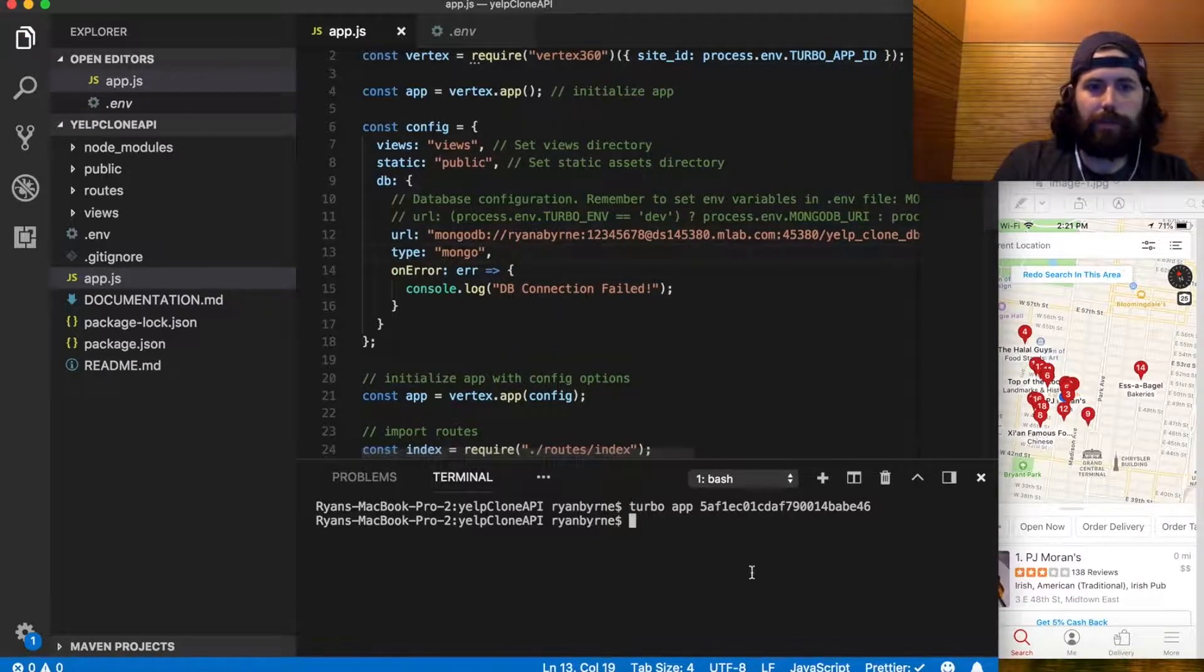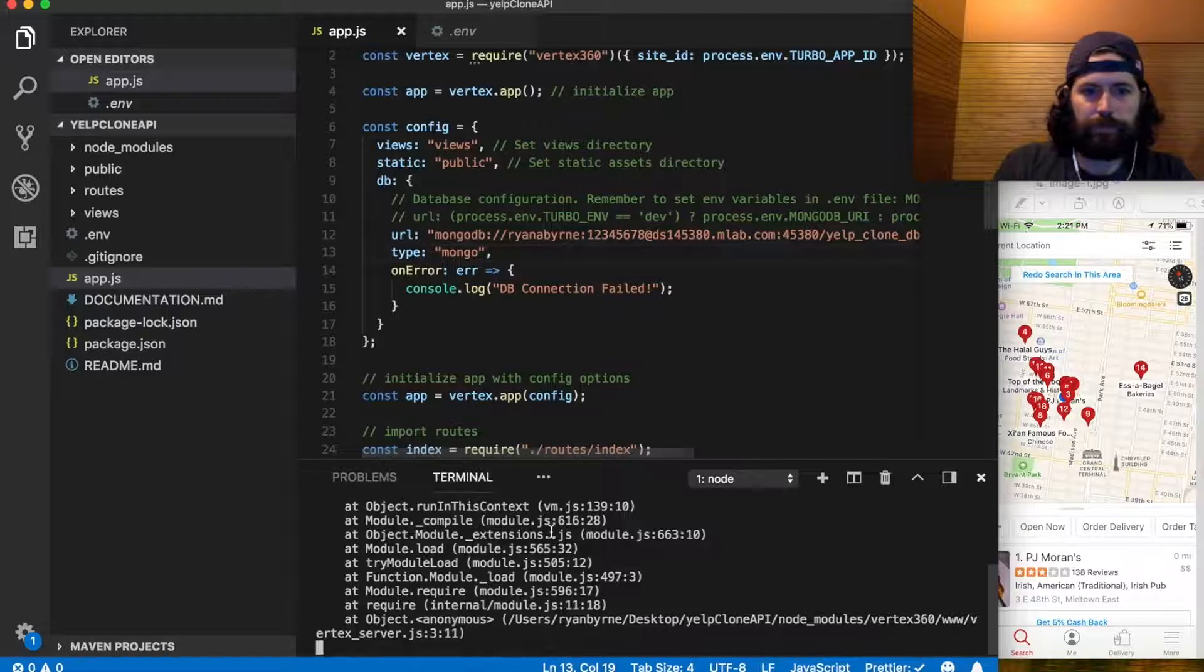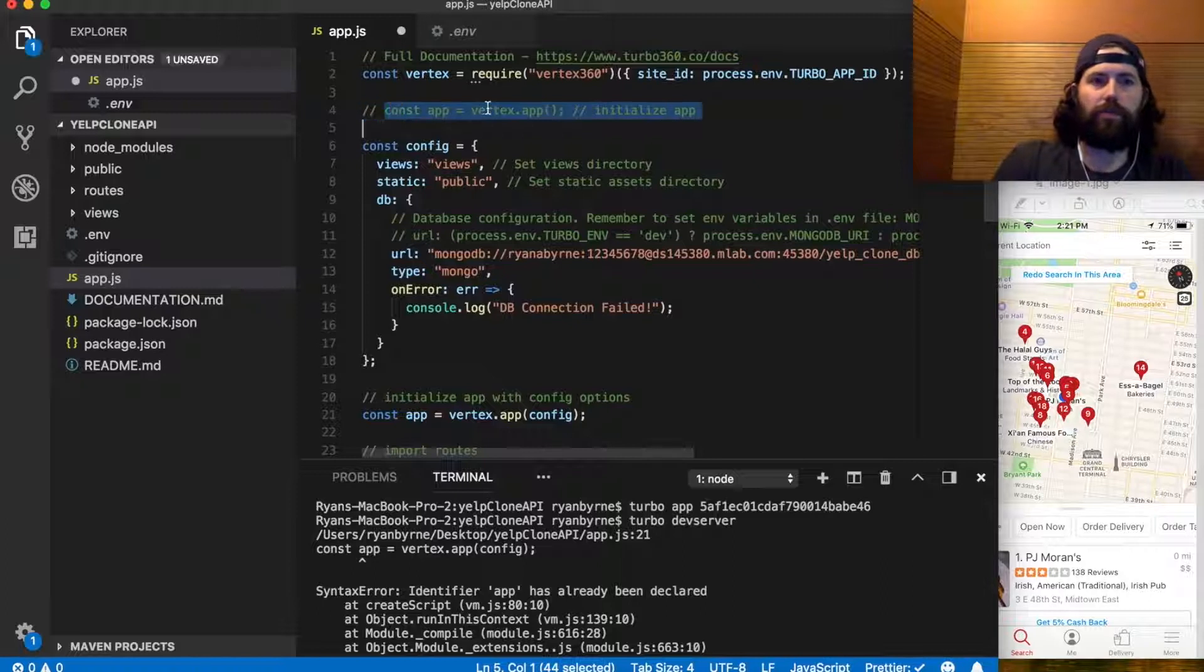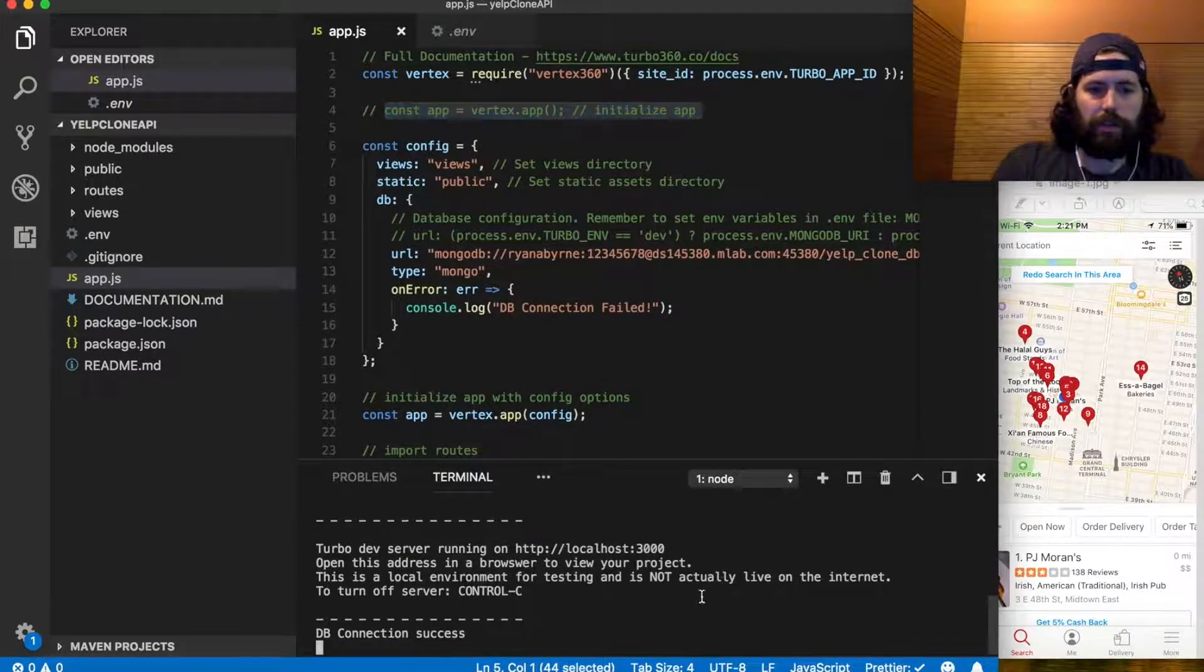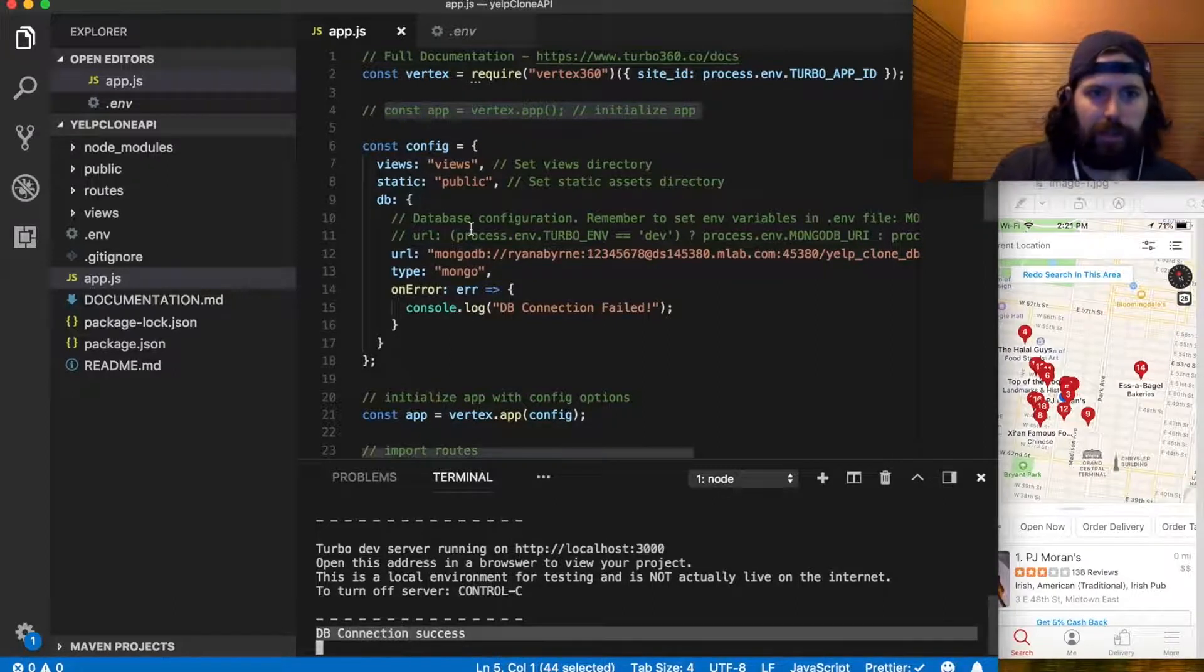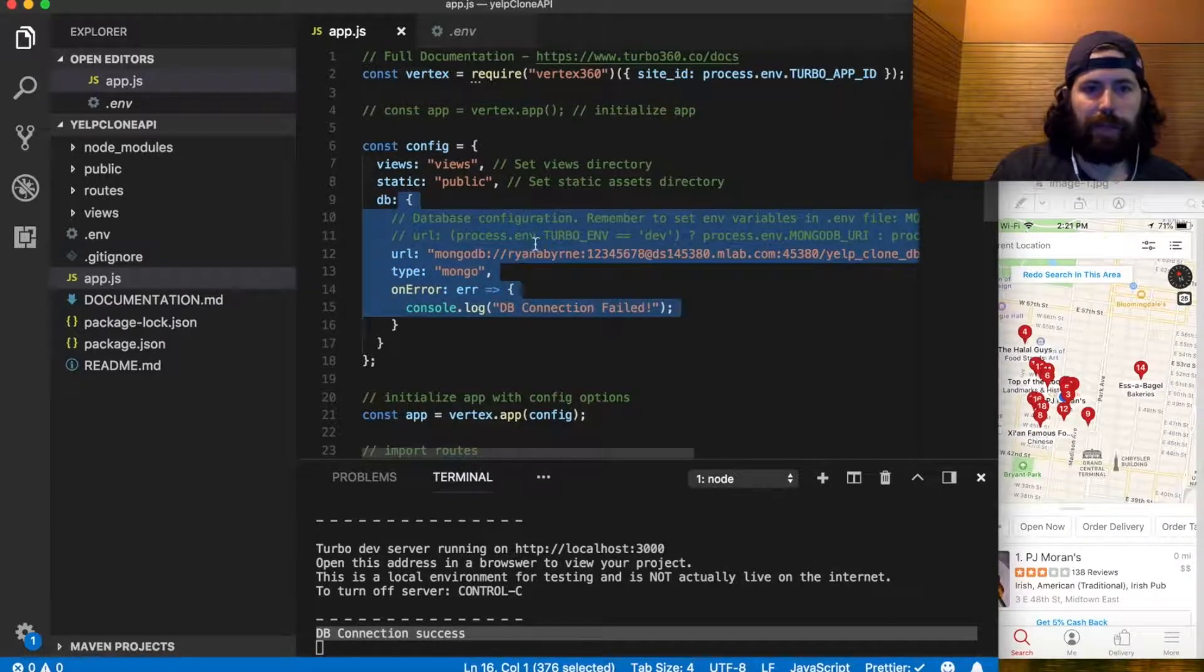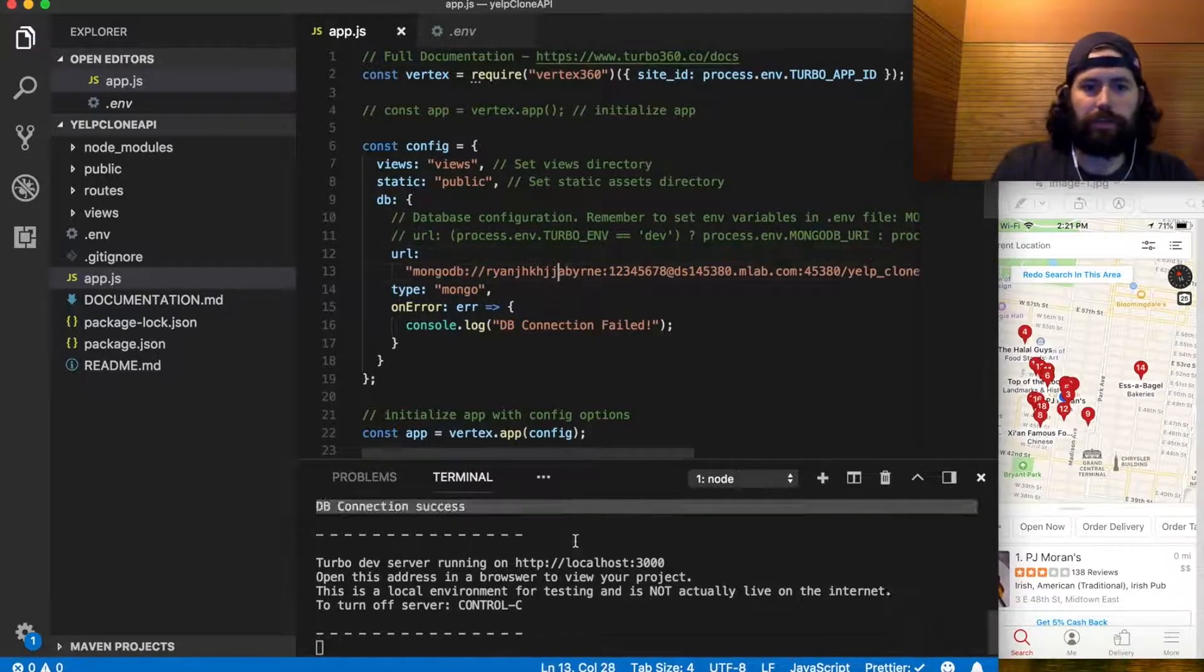Let's see if it starts. I'm going to run turbo dev server. Oh, get rid of this, we have two instantiations of our app there. You'll see down here we get this db connect success. If you look right here, this db, if I change my name here, let's just put a wrong name and refresh it.